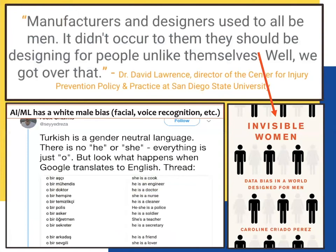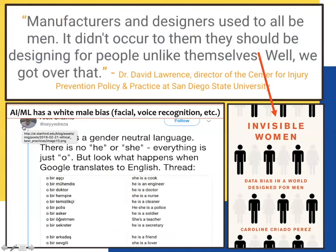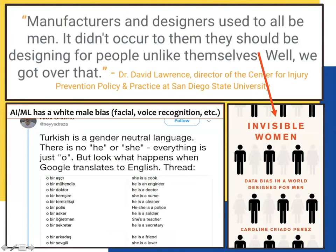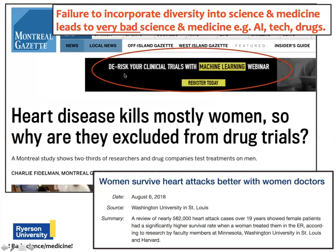Manufacturers and designers used to be all men — specifically right-handed men — so many design fails don't take into account left-handed people. Artificial intelligence and machine learning have a huge white male bias, with horrible examples of poor facial recognition quality. Google Translate has a well-studied male bias. Going back to drug development: one screenshot I captured had a scrolling ad saying 'de-risk your clinical trials with machine learning' — but we know machine learning is full of bias, so it hardly seems it would de-risk clinical trials.